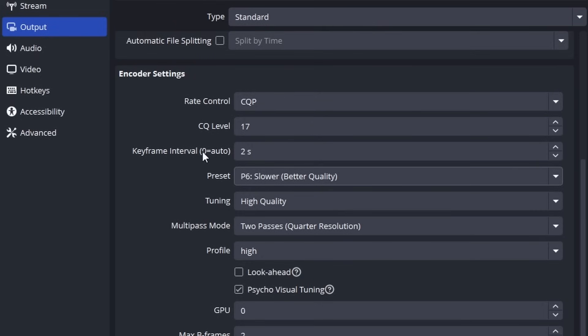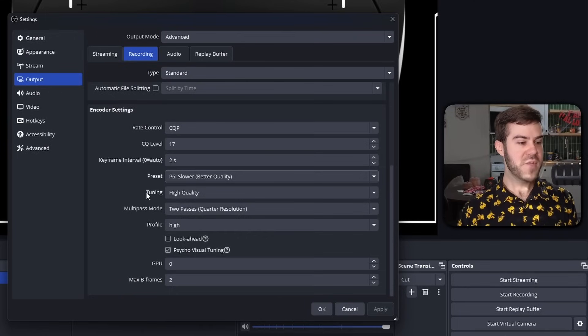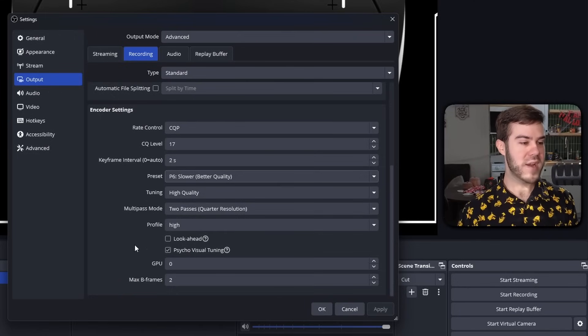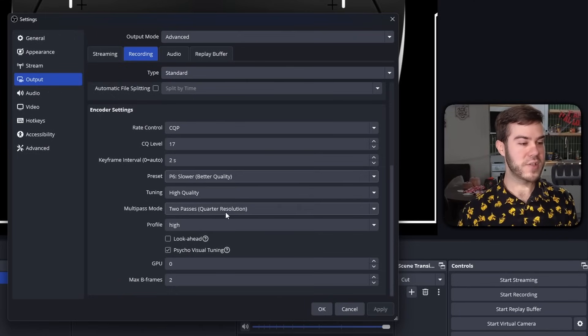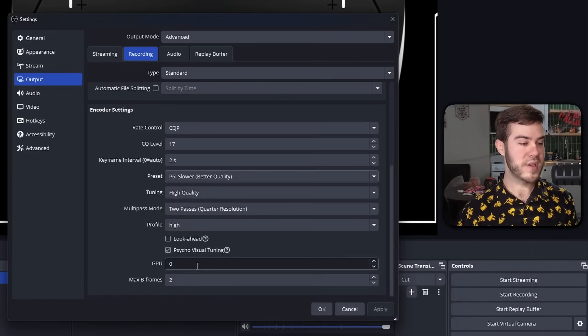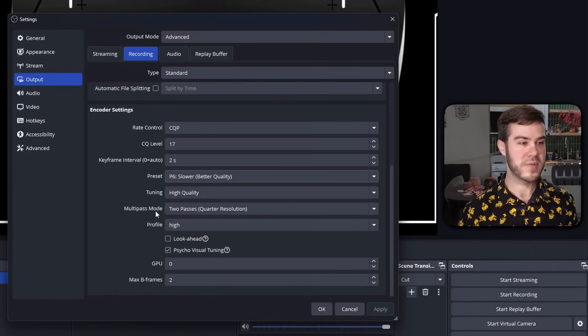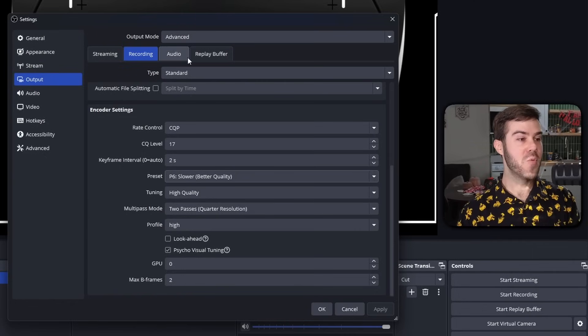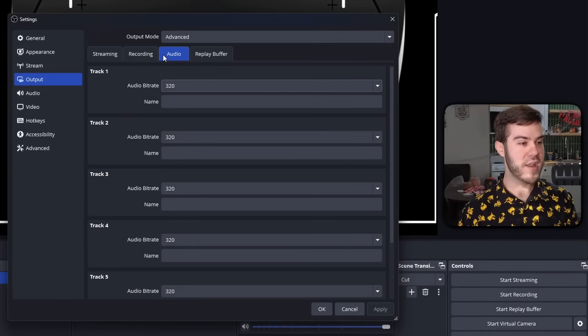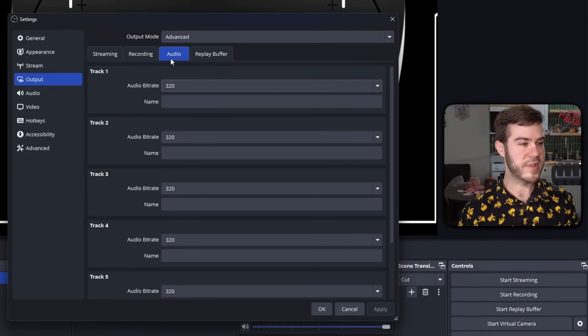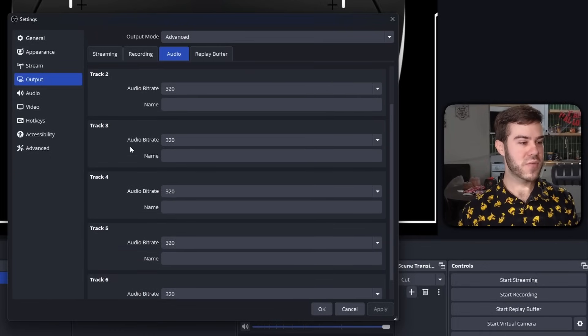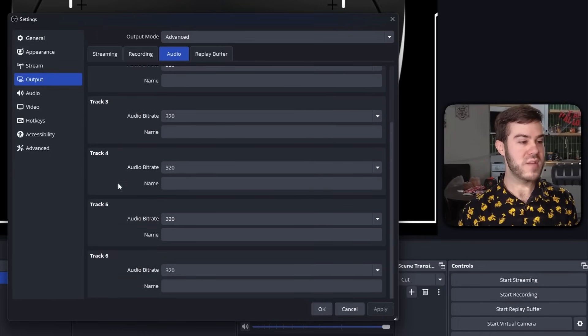Then for the tuning, multi-pass, profile, all the rest of the stuff, you can just copy: high quality, two passes, high, psycho visual tuning, zero, and two. It's really that simple. And then you can hit apply and we'll move on to the audio tab at the very top, not the one on the left but at the top. Change all these bad boys to 320 to give you the best audio quality for all of them.